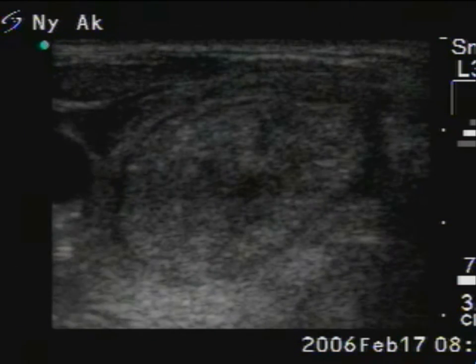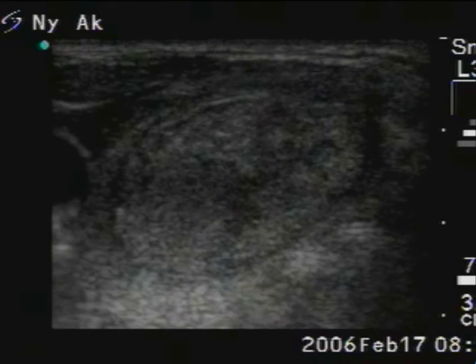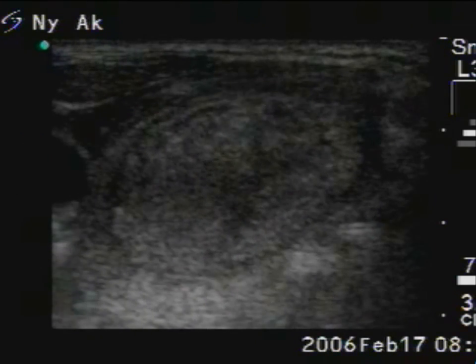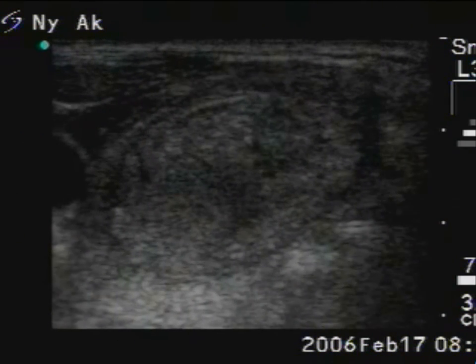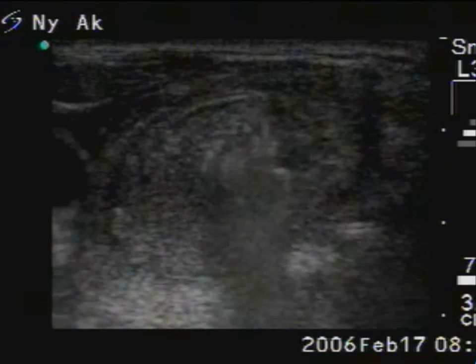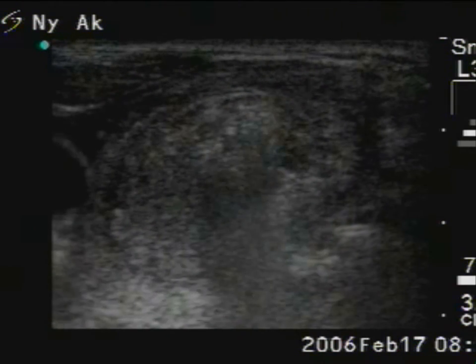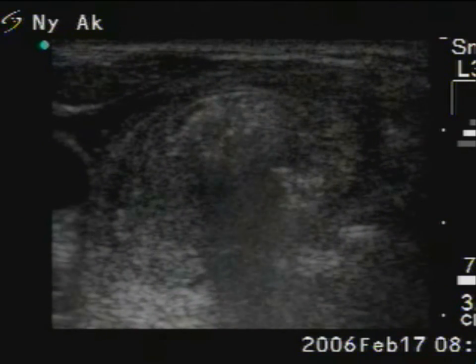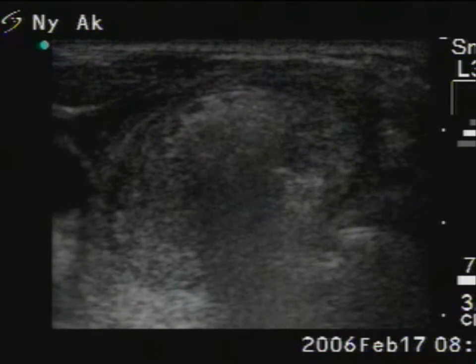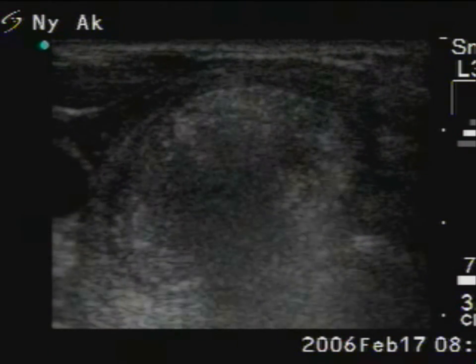At first, we inject ethanol into the central part of the nodule. The increasing mass in the dorsal part of the lesion corresponds to alcohol, while the increasing hypoechoic ventral mass corresponds to the solid part pressed to the ventral surface of the lesion.